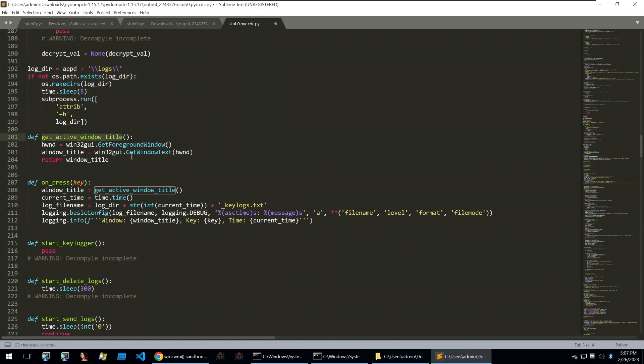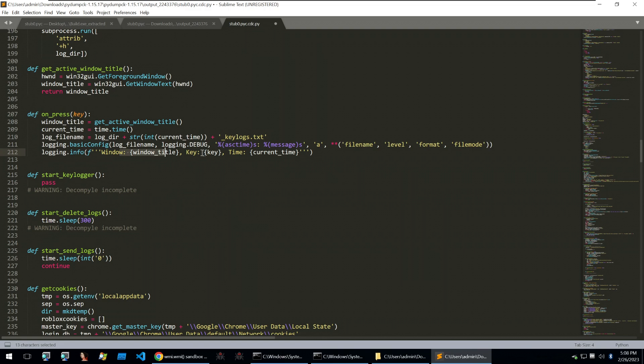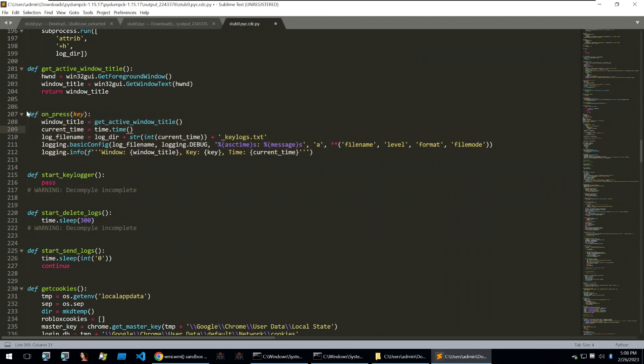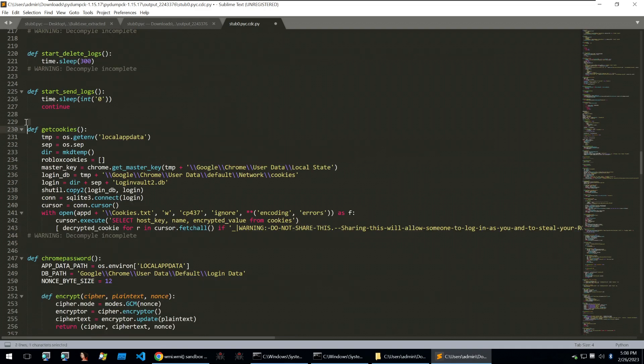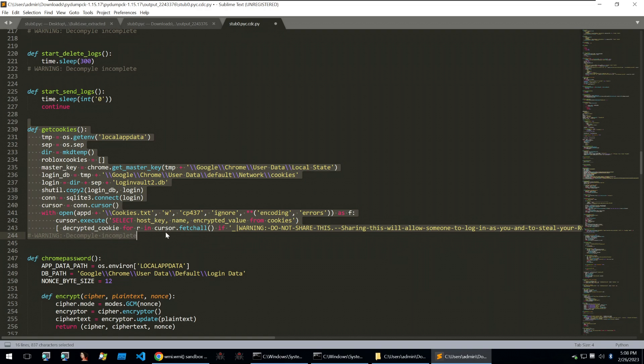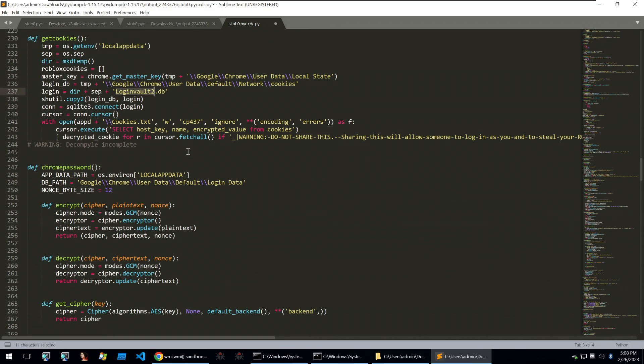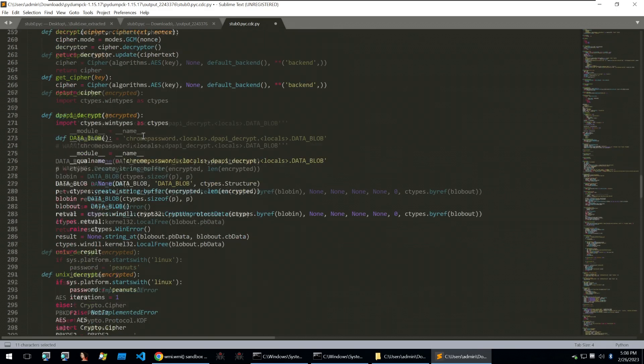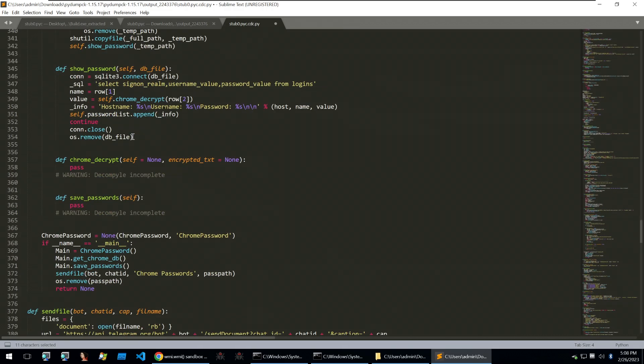It'll then create a logs directory and change the attributes of it to hidden. It'll get the active window title. And then on key press, it will get the active window title, the time, and then write to the login directory with that time. And this is just a key logging functionality with the window, the key and time. This is going to absolutely spam a telegram channel. So this is not the smartest of implementations of a key logger, because it's going to create a new line for every key that is pressed. To get cookies, it does the standard functionality of stealing from Chrome by just looking at the login vaults and then using the master password to decrypt them and then bundling those up and sending them over to telegram.